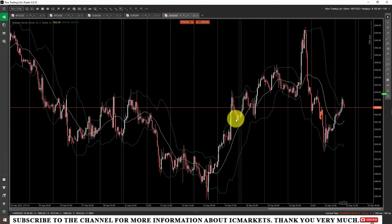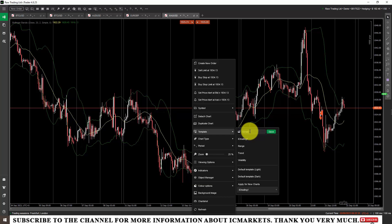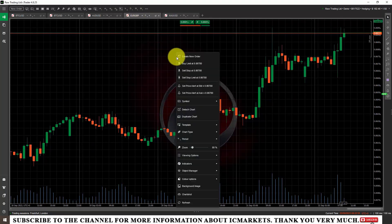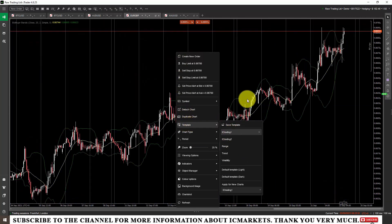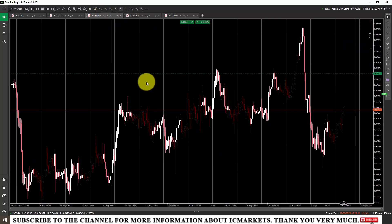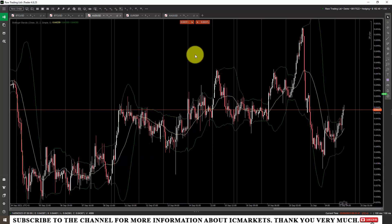If you want to transfer the indicator settings from this tab to other product tabs, use a feature called Template. Right-click on the screen, select the Template section, then select Save Template and name it — for example, I will name it 'IC Trading 2.' After naming, click Save. Then go to other product tabs, right-click, select Template, and find 'IC Trading 2.' Very quickly, you have transferred the indicator settings to the next tabs, allowing you to install indicators across all product tabs efficiently.